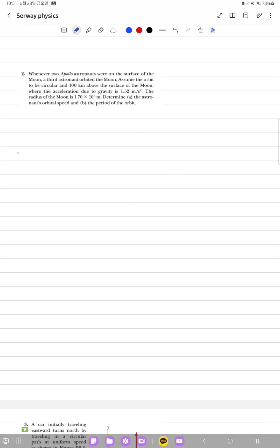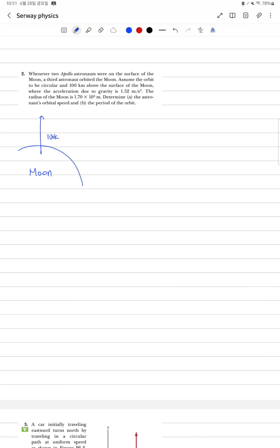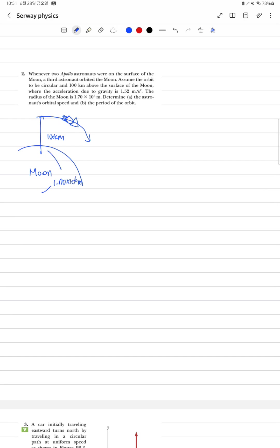그래서 그림을 그려보면 달이 있고, 이 위 100km 상공에서 우주선이 돌고 있습니다. 대충 이렇게 그리겠습니다.